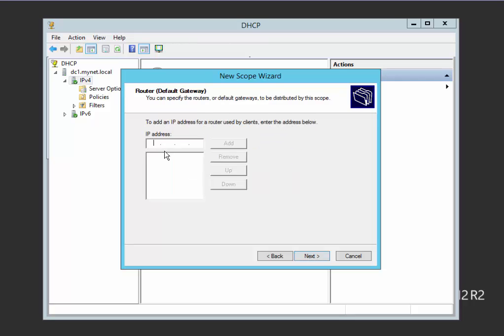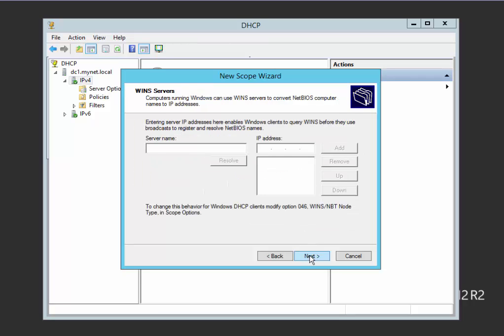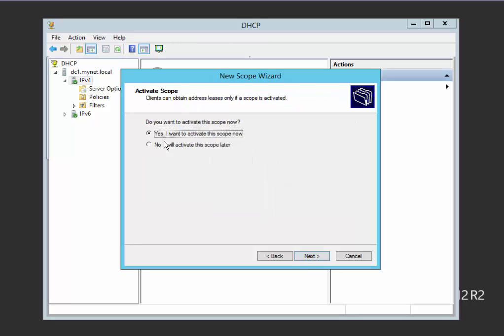Now the router, my default gateway is 192.168.1.2. Domain name and DNS, this is my domain name, myneed.local. And this is my DNS server IP address, 192.168.1.1. I haven't any WINS server, and yes, I want to activate this scope now.